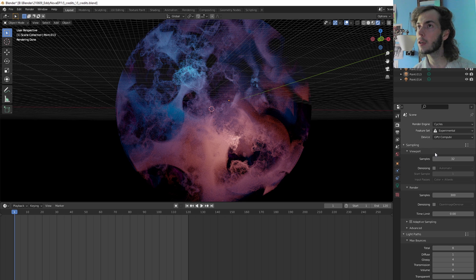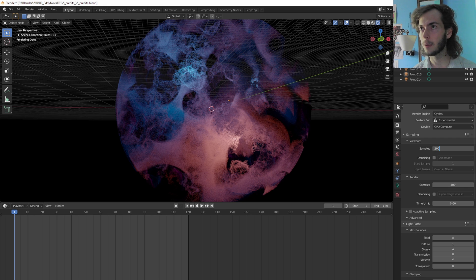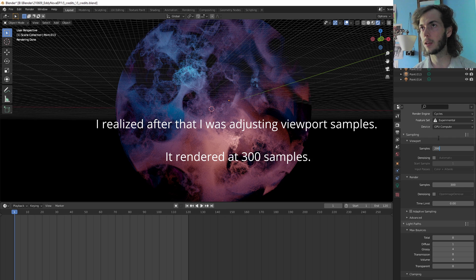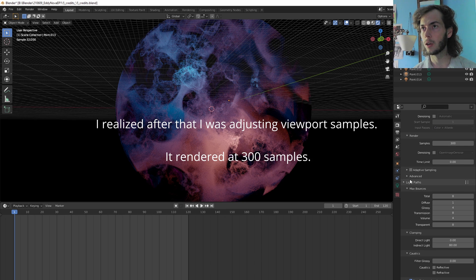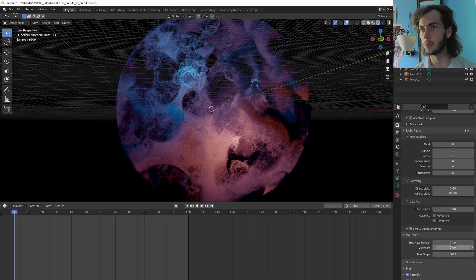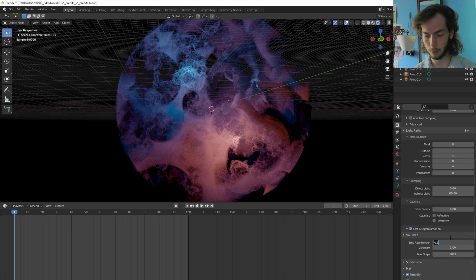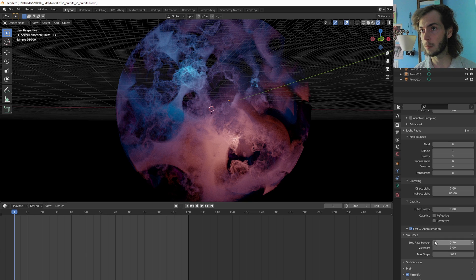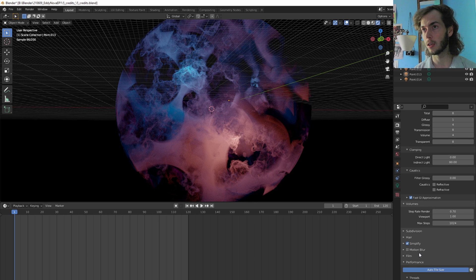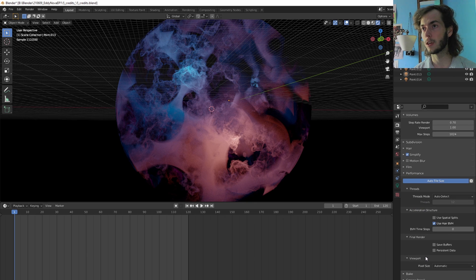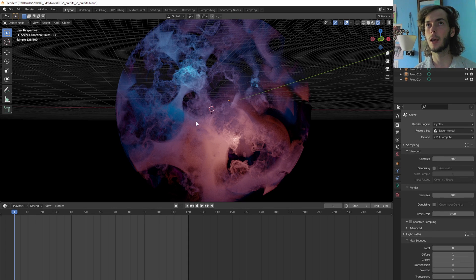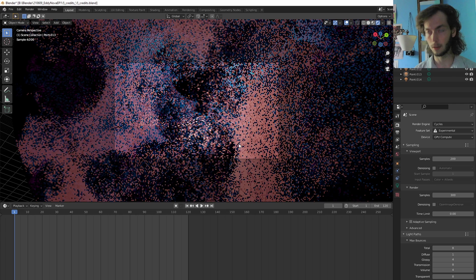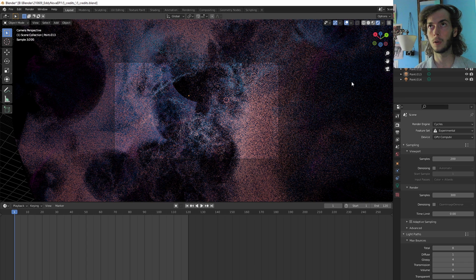We're going to switch it up a little bit. We're not going to do 30. We're going to do, I think I had it at 200, and then volumes, I'll just put this at 0.7 for the step rate render just to make it so it doesn't take forever. Yeah, okay, let's give this a go.